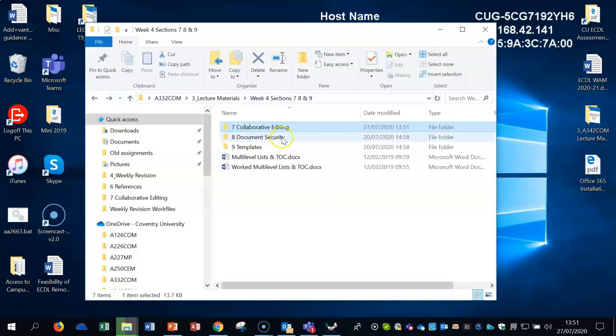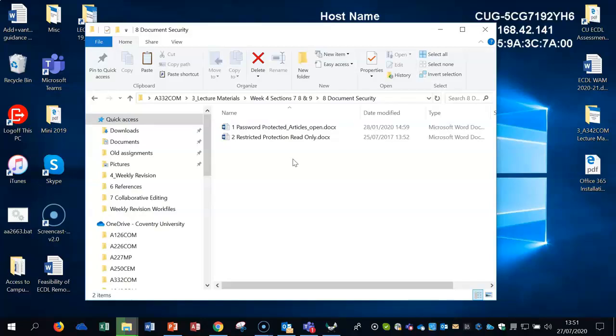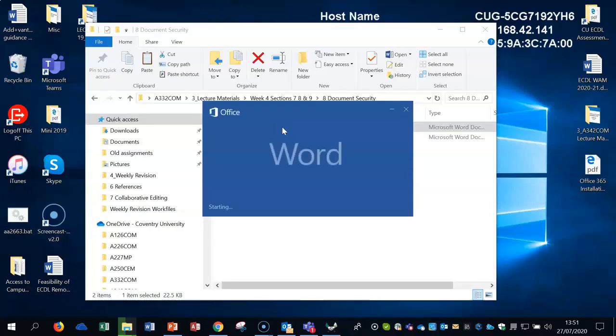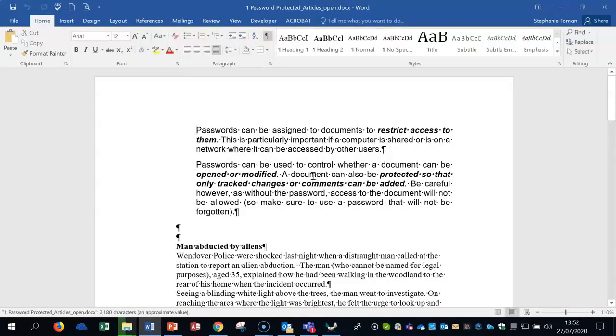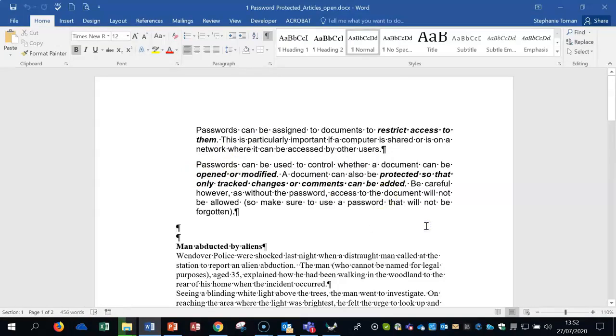Moving on to the document security area, there's different ways of protecting a Word document: password protected and restricted protection. If we click on this document and it comes up with a password, let's type in lowercase 'open'. That's allowed us to get into the document from the outside, so it's protected from getting in at all.